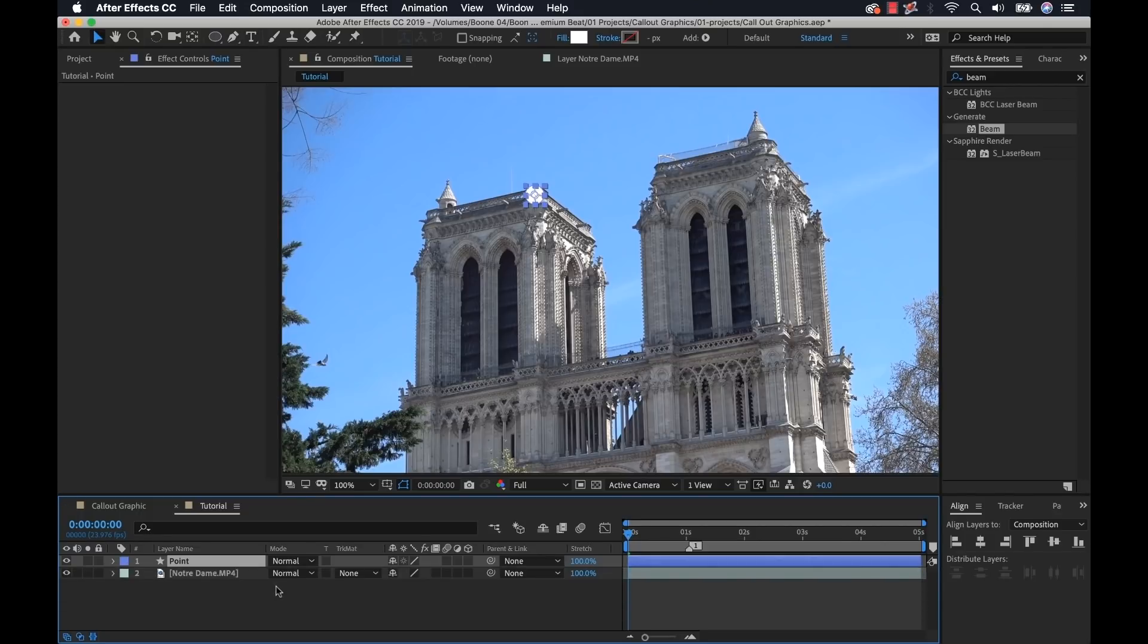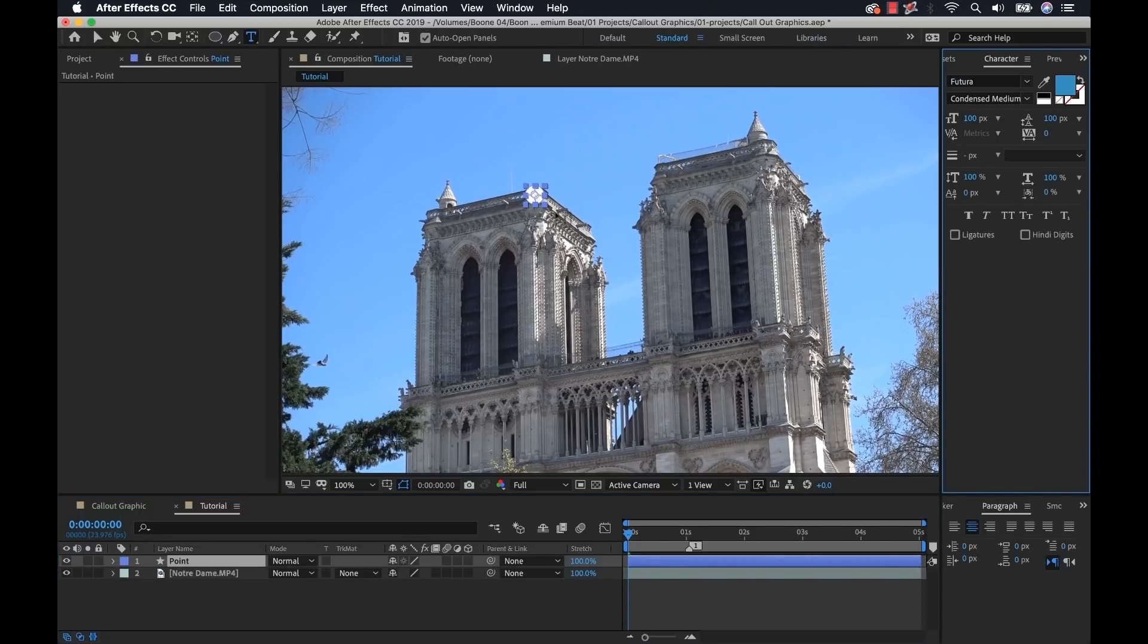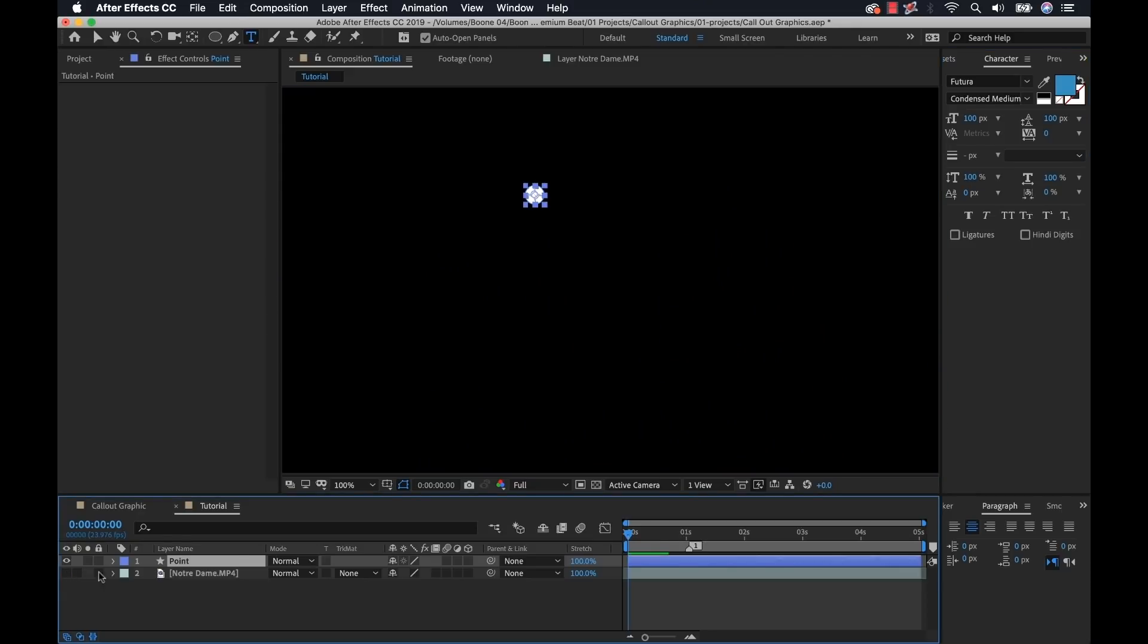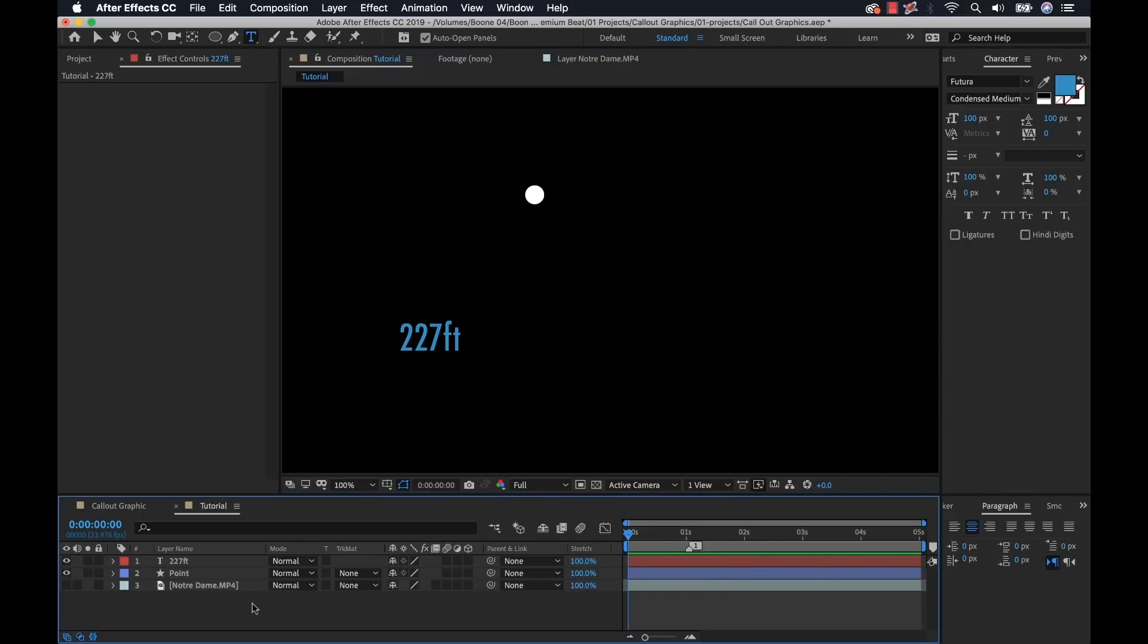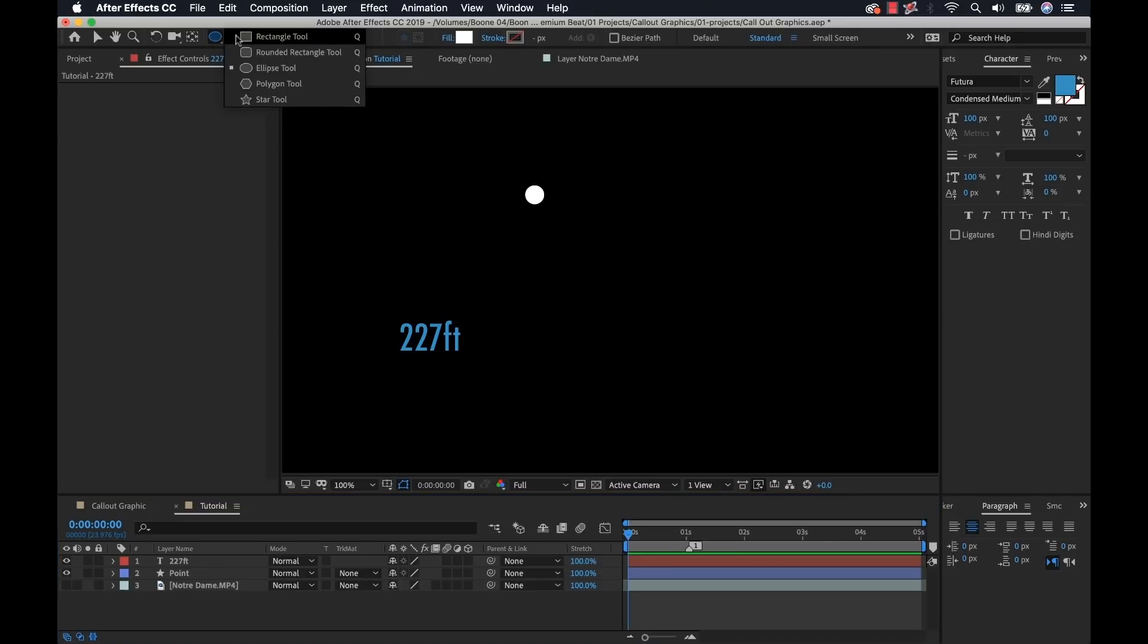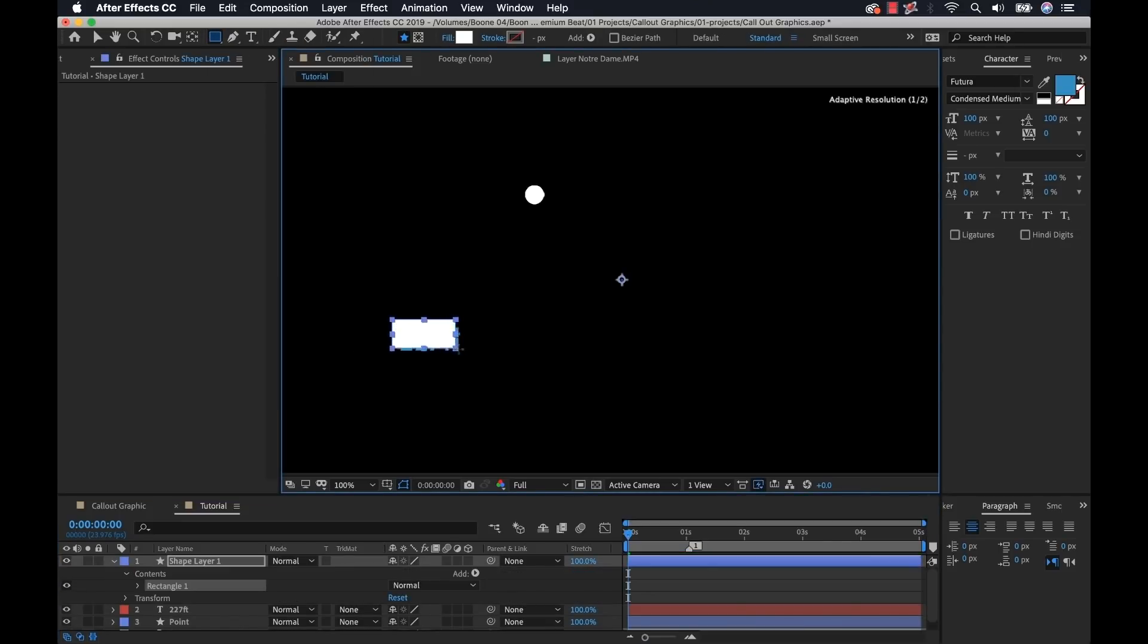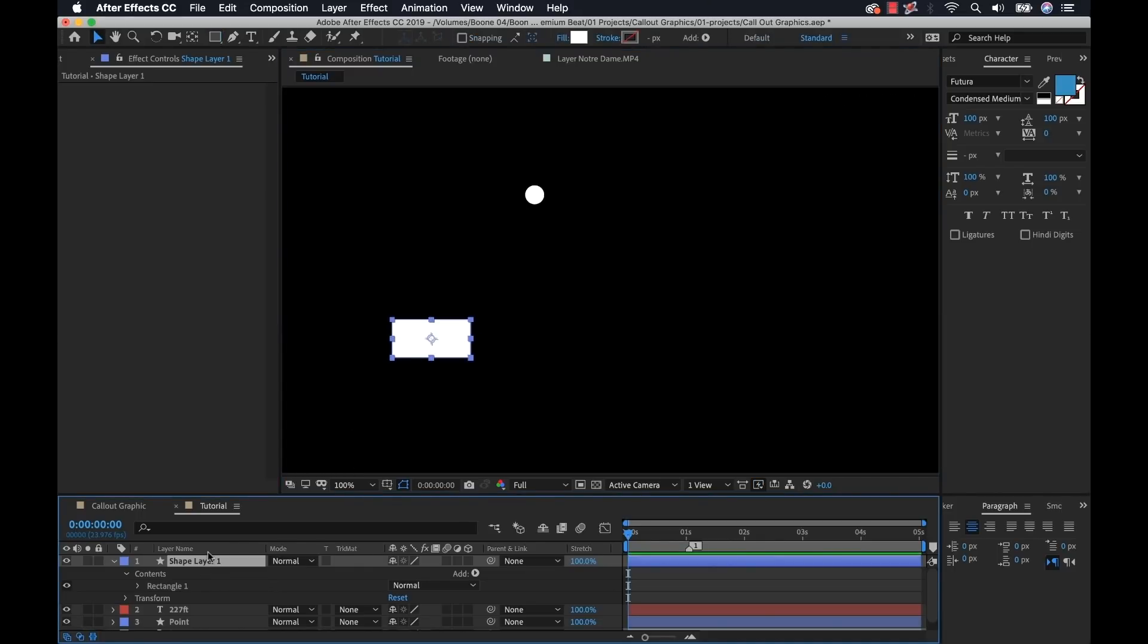Now I want to create my text element. I can grab my text, and I'm going to turn off this video layer so we can see what we've got here. I'm going to type in 227 feet because that's the height of our tower. Now I'm going to create the background element. I'll grab the rectangle shape tool, draw a quick rectangle around the text, just kind of rough it in, and I'll rename this text background.